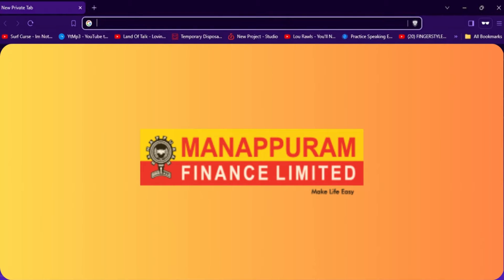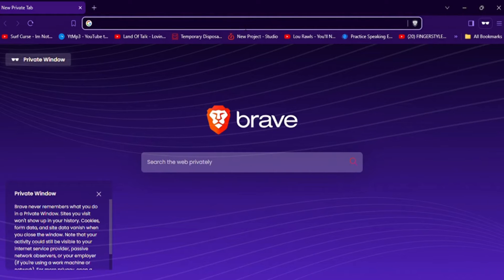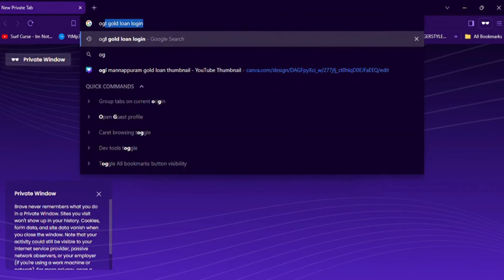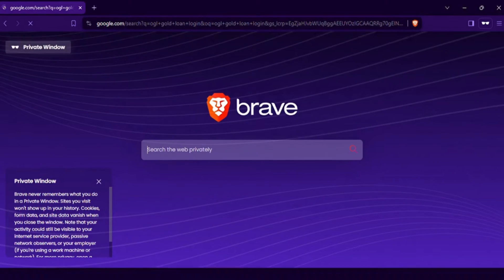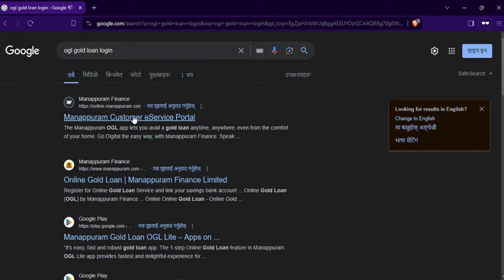First, open your preferred web browser and head to OGL's login page. To do so, search for 'OGL Gold Loan login' in the search bar, and click on the link that is the Manapu Ram customer e-service portal.